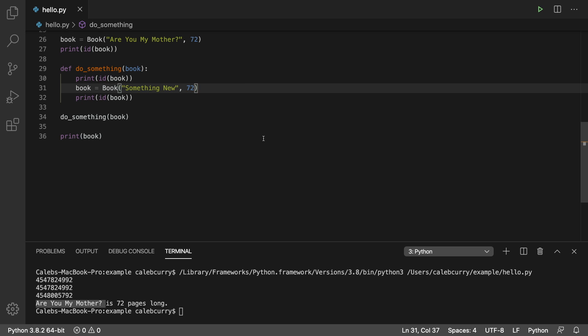This concept of how these objects are passed is known as pass by object reference. We're passing a reference to an object, but if we replace that reference, then there's no longer a connection there. Hopefully that was helpful.